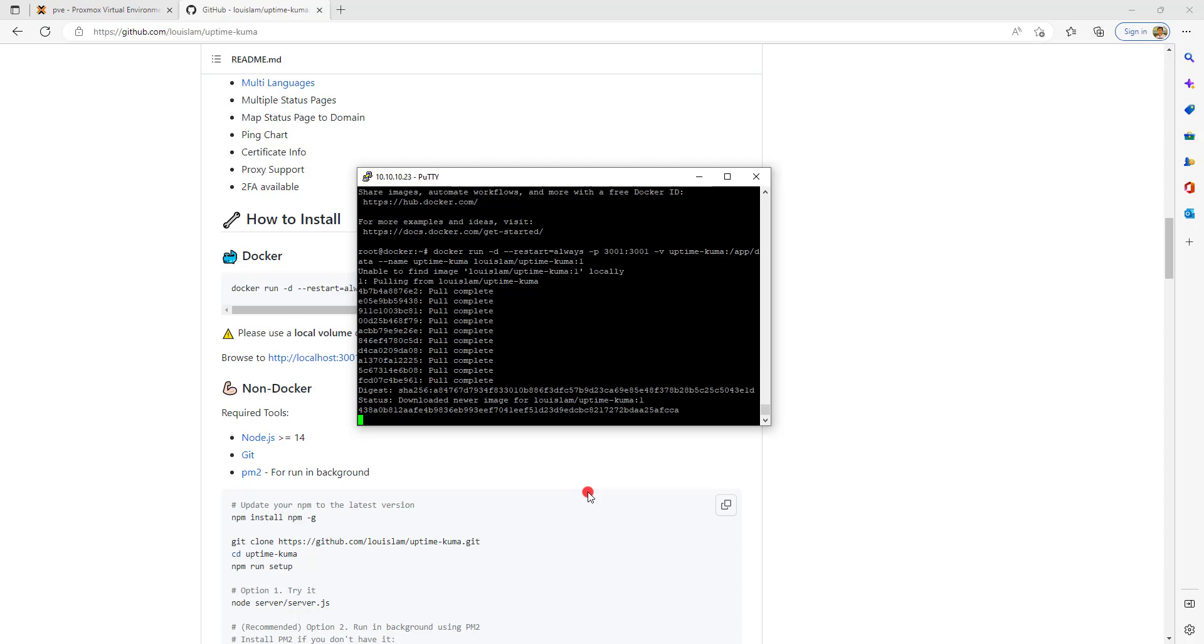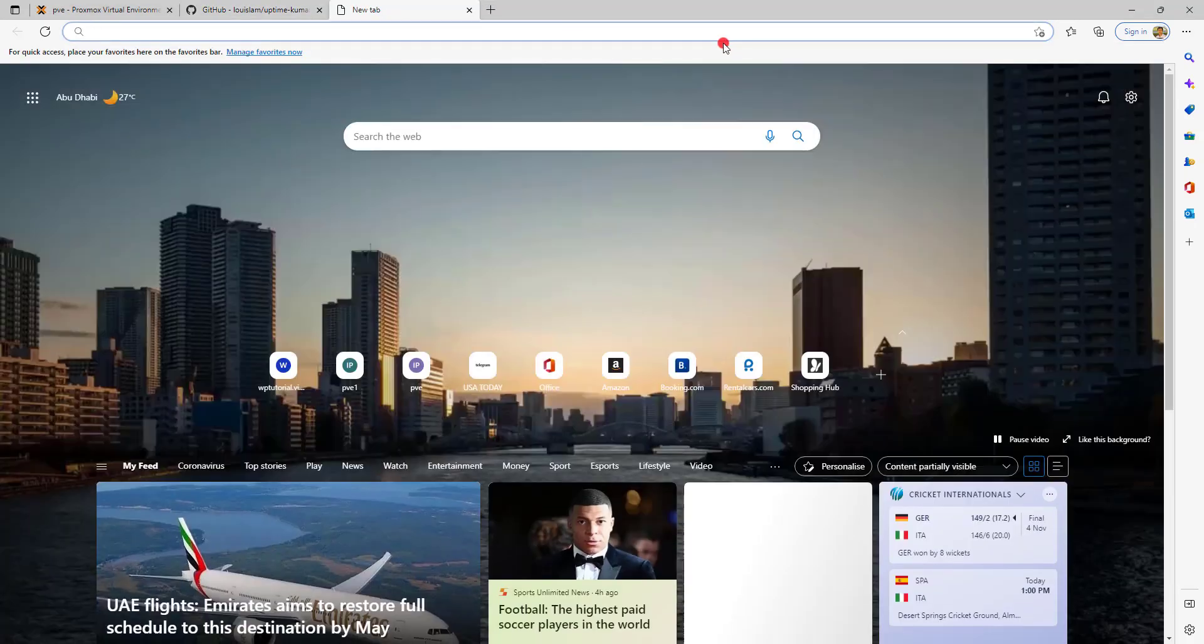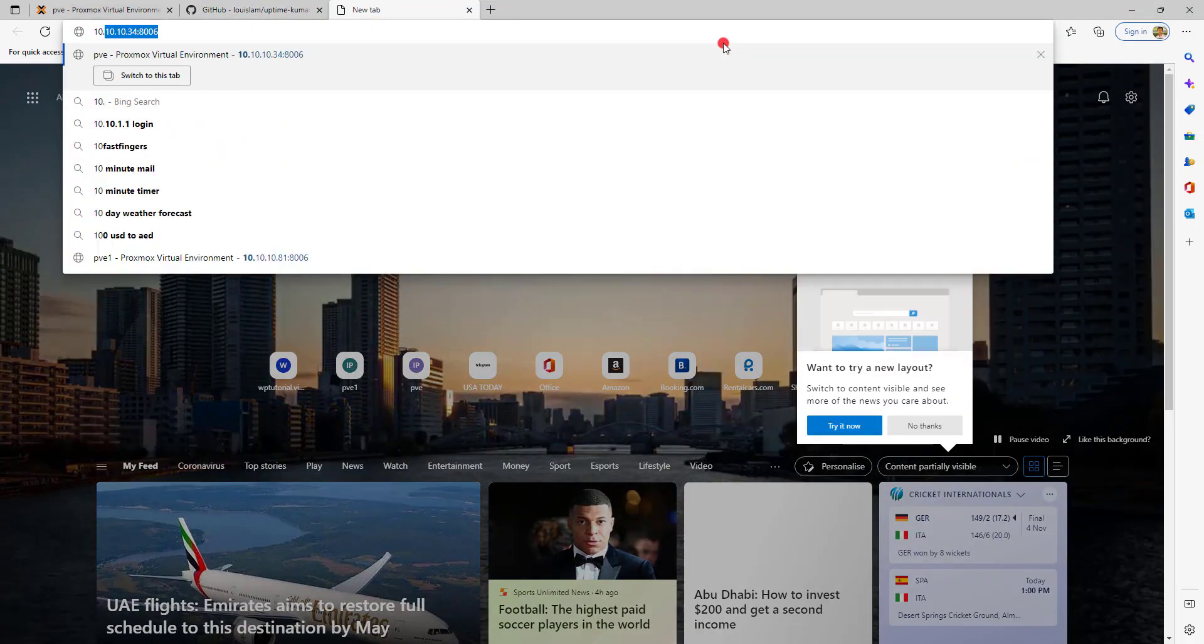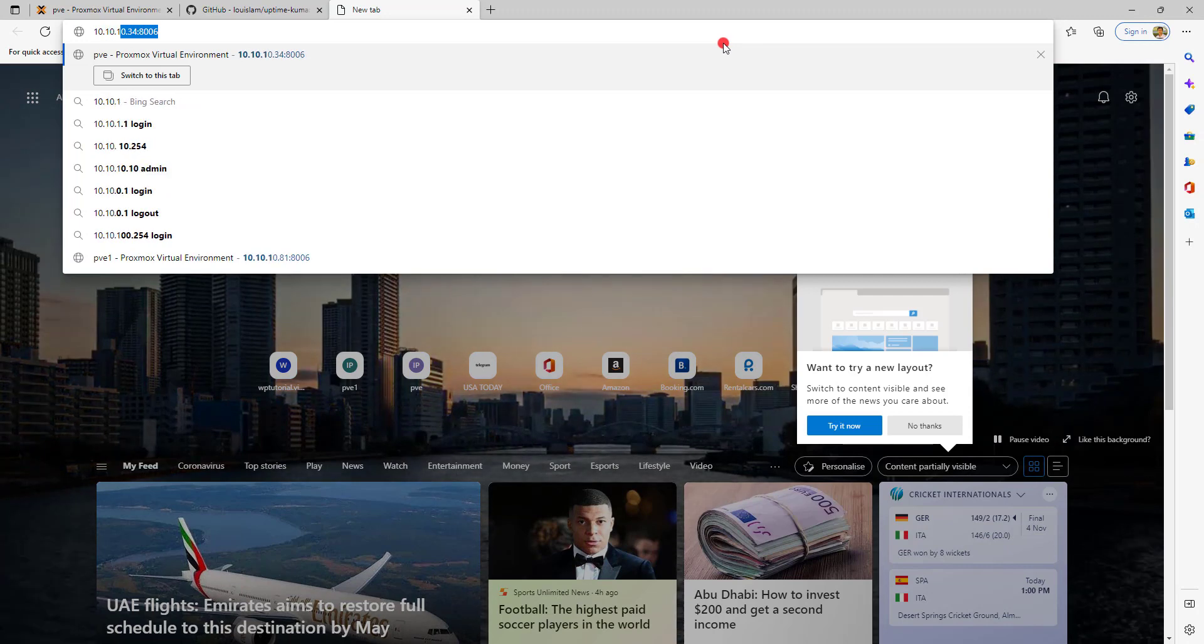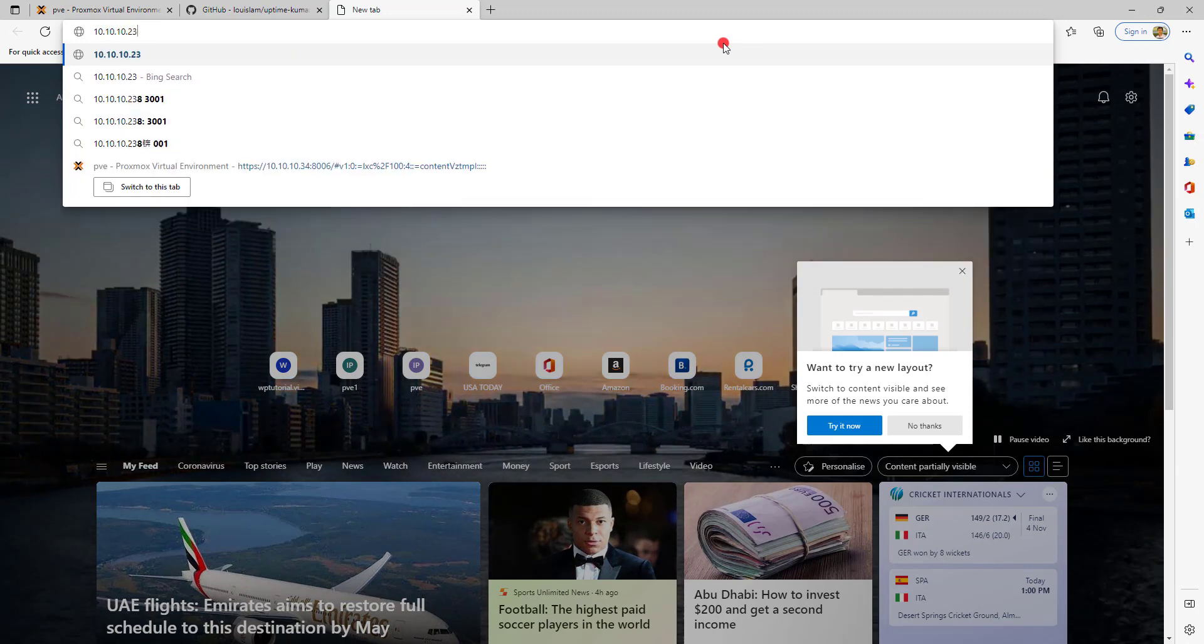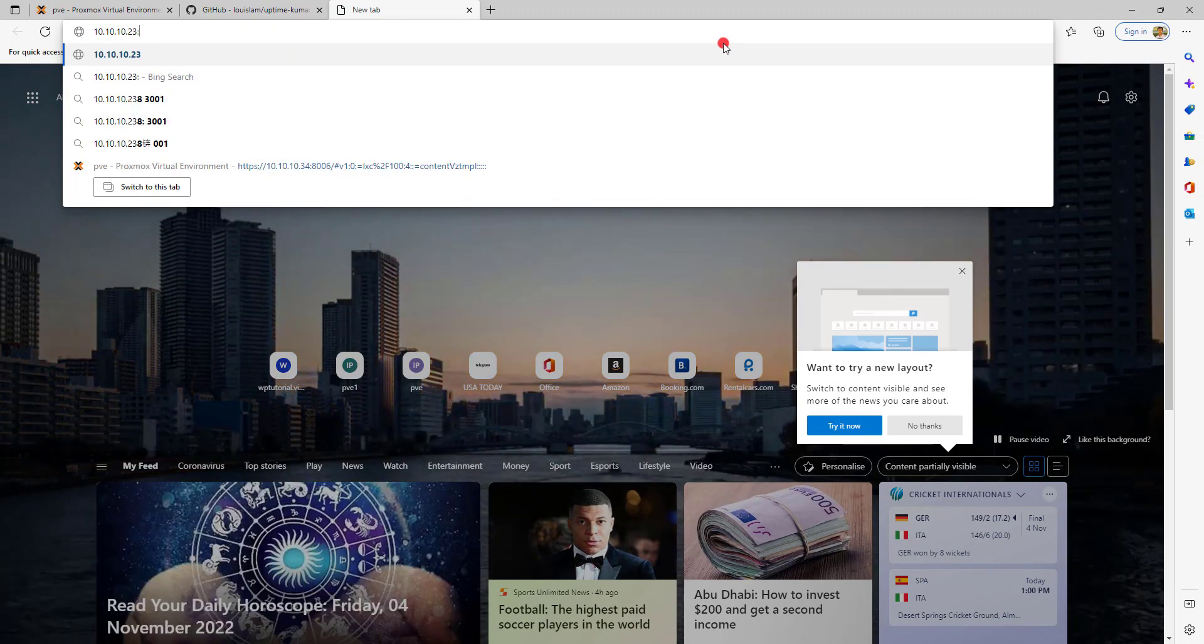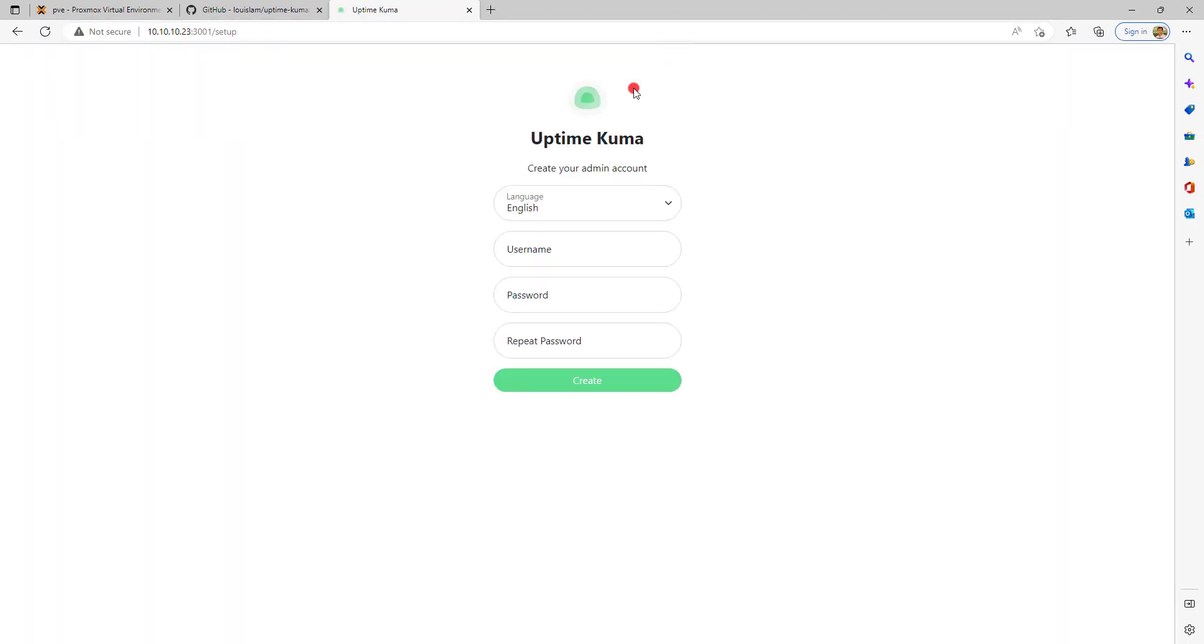Once it is installed, you can browse using the host IP and the port number is 3001. I'm setting a password and this is the first time login.